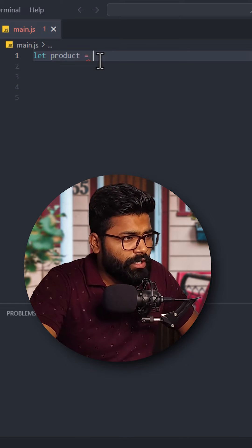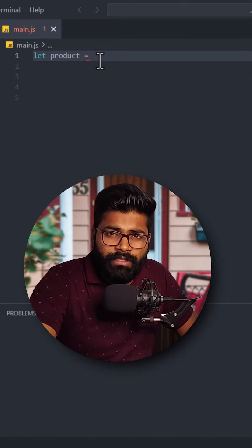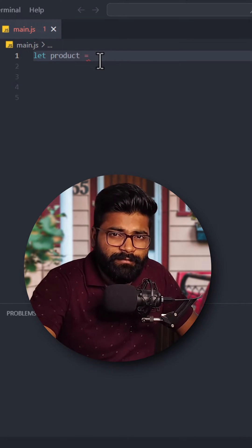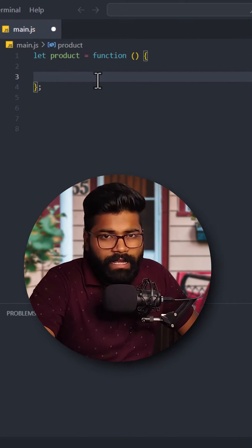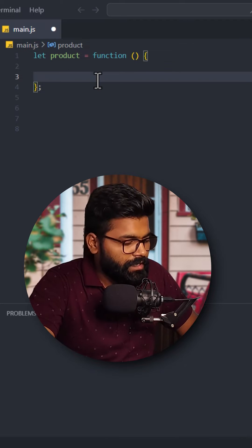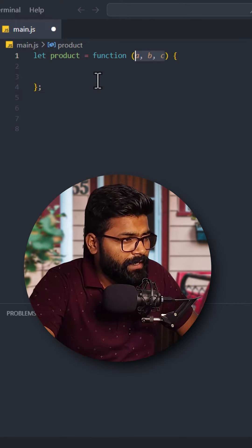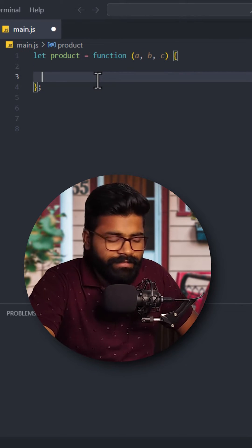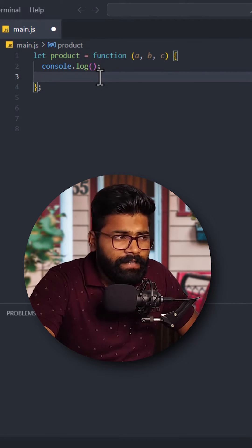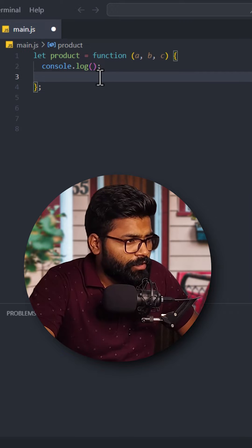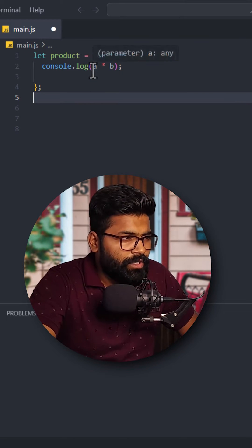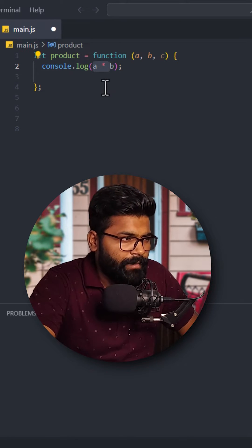Here we have one variable that is product. Now I am going to create one function with the help of function expression syntax. Here I have created the function. Now I will pass some parameters to it — that is a, b, and c. And after that I have written this console.log statement, writing the product of a and b.